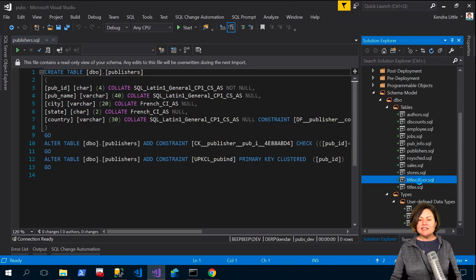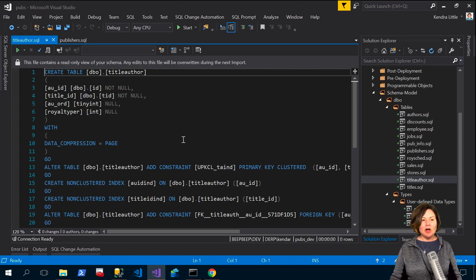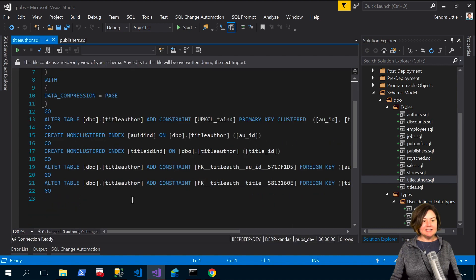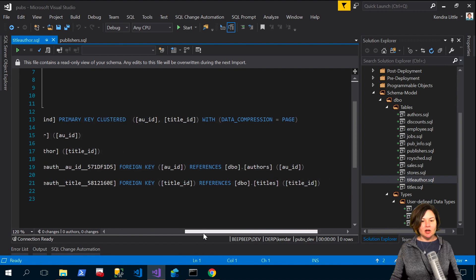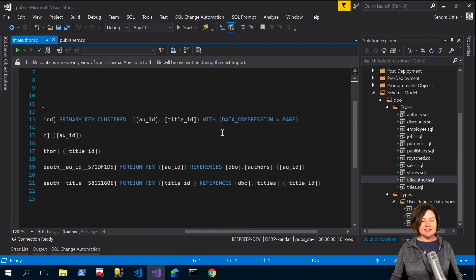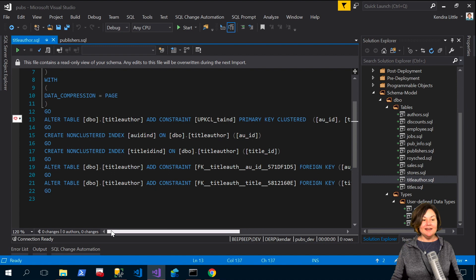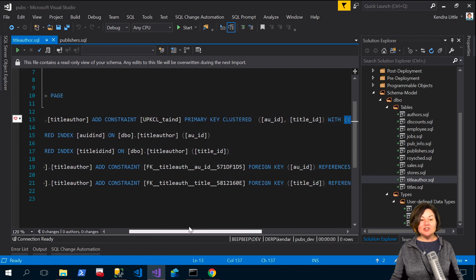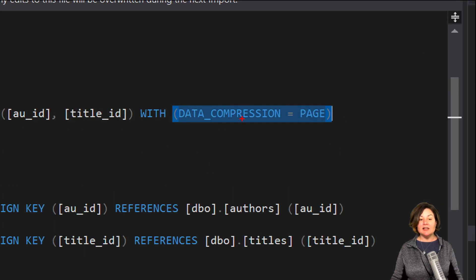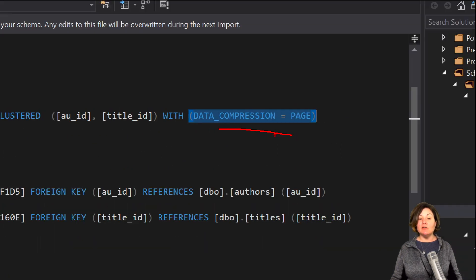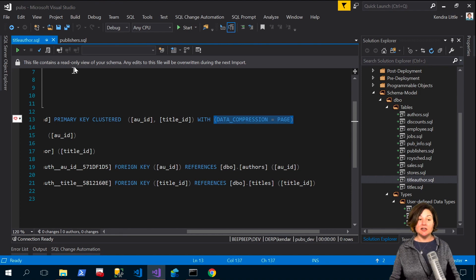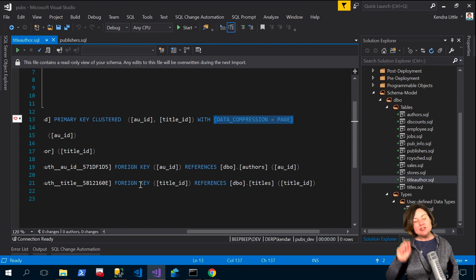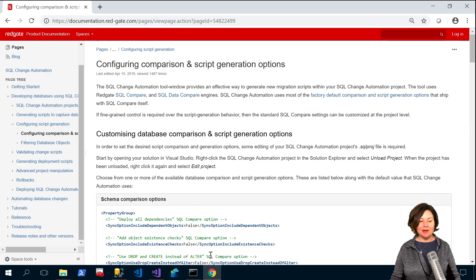And then I think it was the title author table where I had specified compression on that index and sure enough here it is on my constraint primary key clustered. Sure enough we have data compression equals page because I said hey I do want you to care about that.